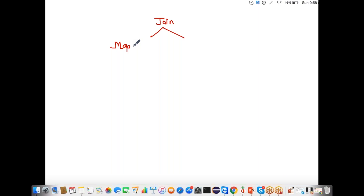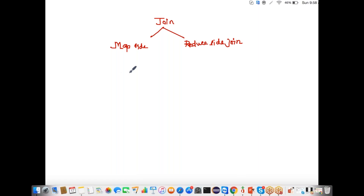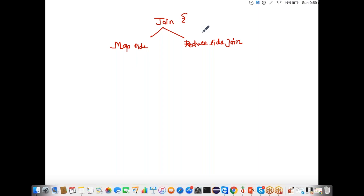The first is map side join and the second is reduce side join. If anyone asks you the difference, joining here means the same as in a traditional RDBMS world — you are trying to join two data sets to get some results. So joining means combining.